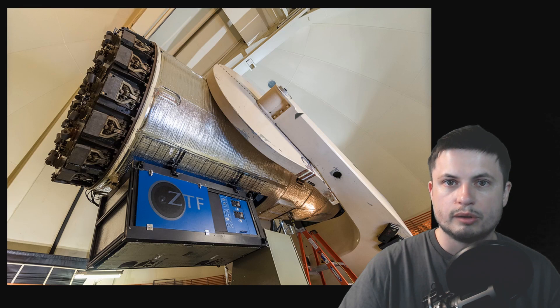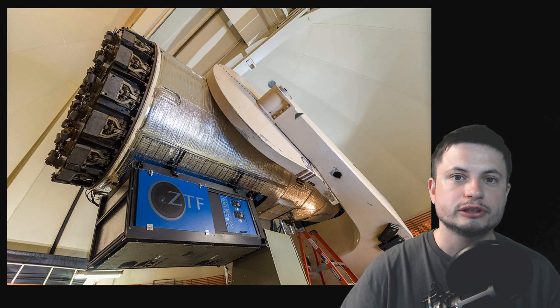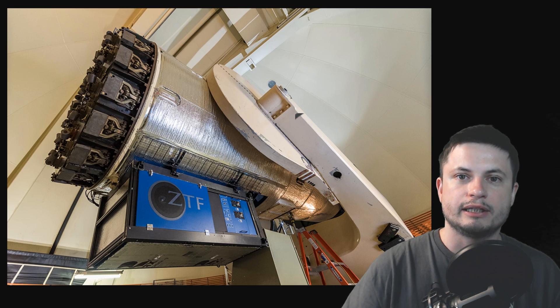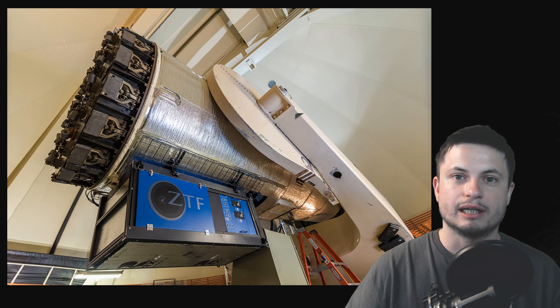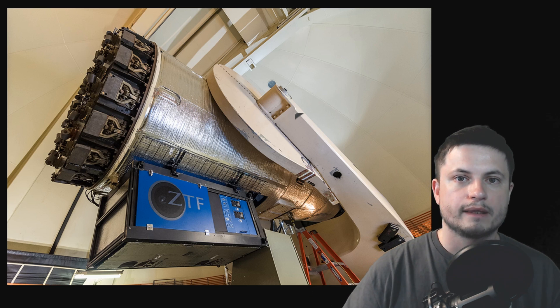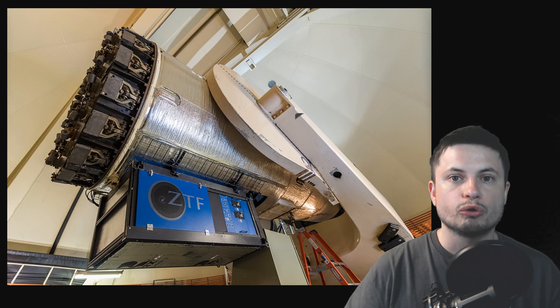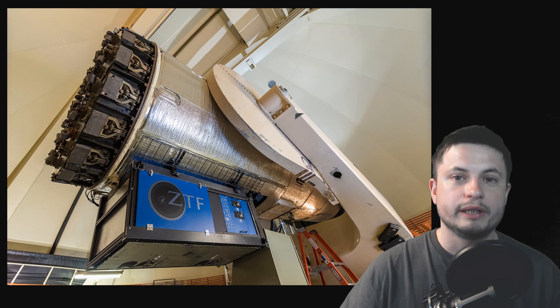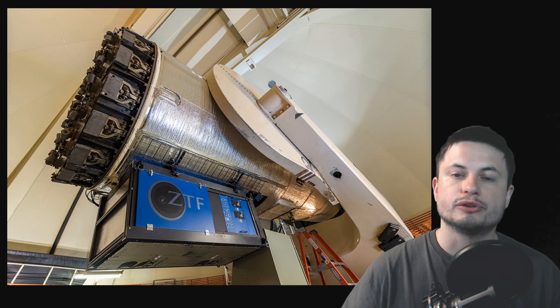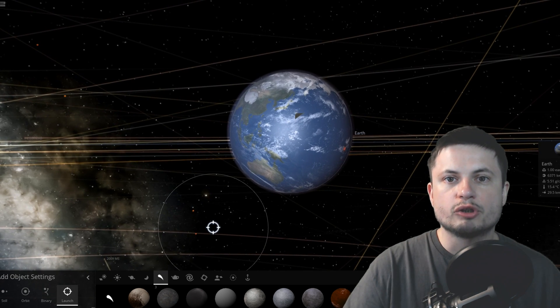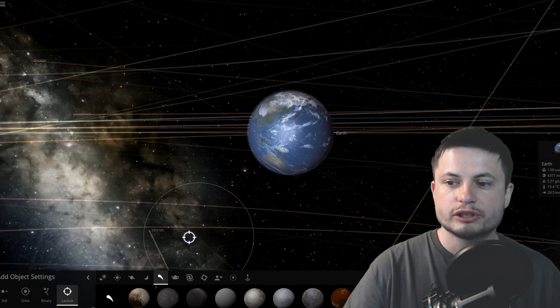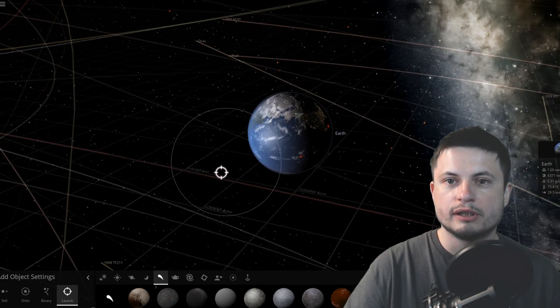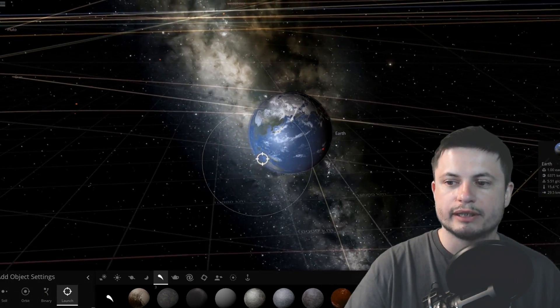But the scientists behind this particular paper actually had a slightly different approach. They realized that nobody is really looking inside the Earth's orbit, and so they decided to actually only look for asteroids that could be coming from within Earth's orbit, which is normally, well, basically our blind spot.